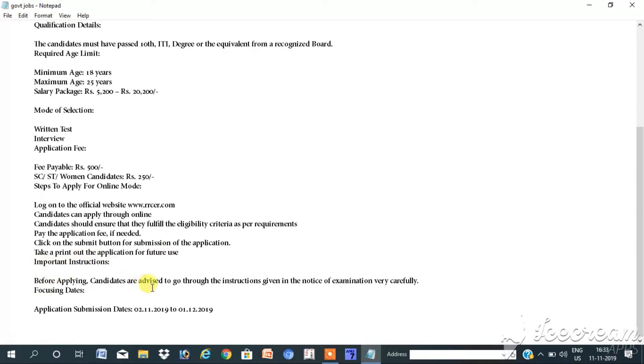Important instructions: Before applying, candidates are advised to go through the instructions given in the notice of examination very carefully. Application submission dates: 2-11-2019 to 1-12-2019.